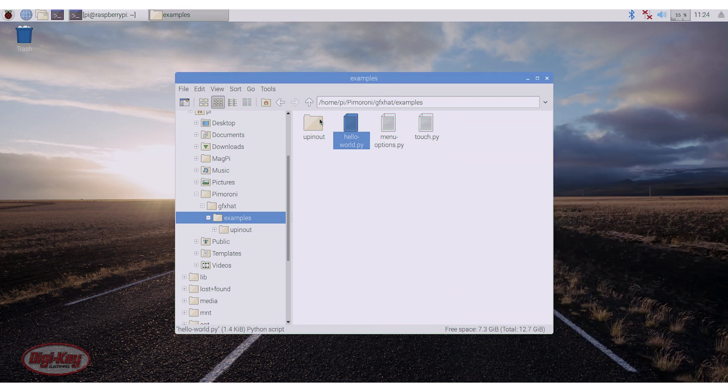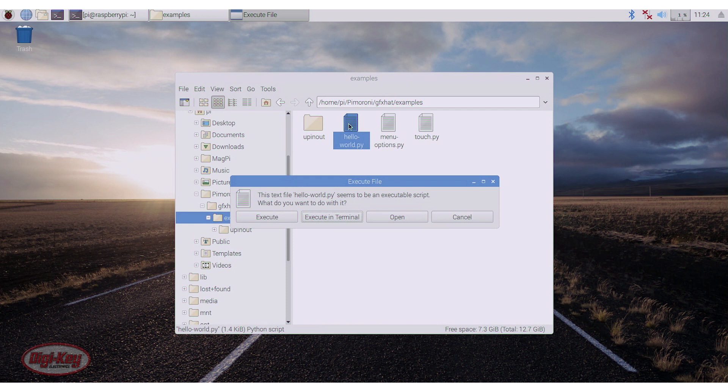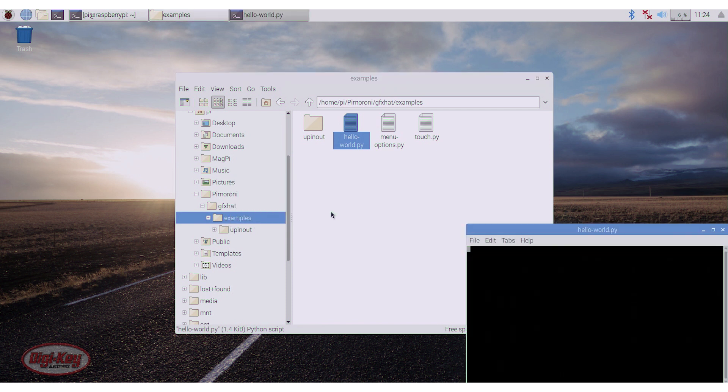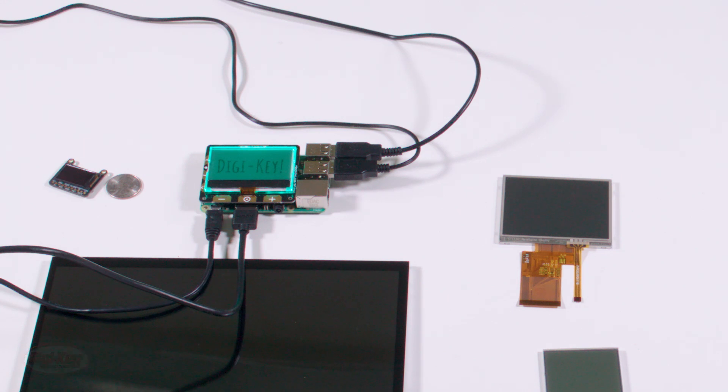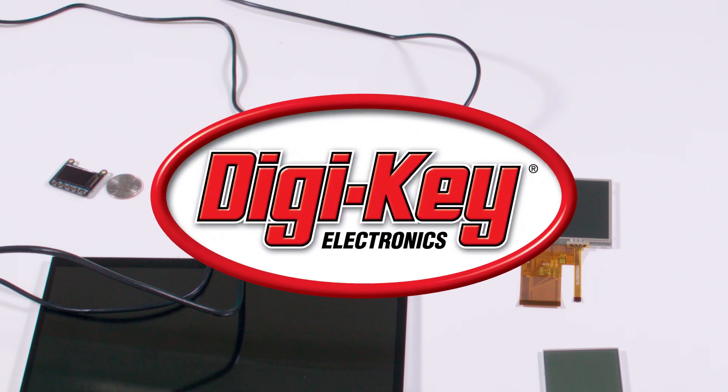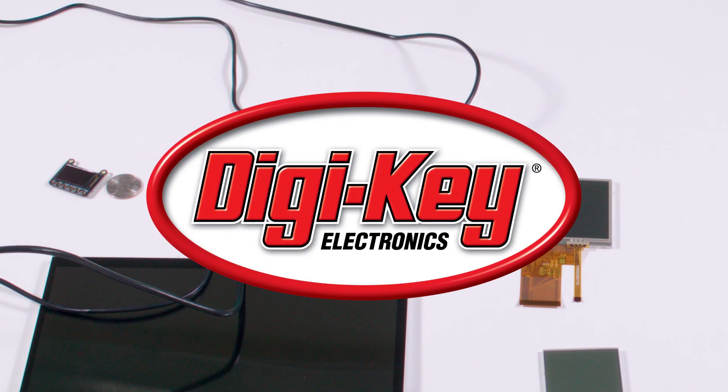And then again, I will double click and execute in terminal. And we will now see digi-key there. So as you can see, operating this display hat is quite straightforward. I hope you enjoyed this video from Digi-Key. Thanks for watching.